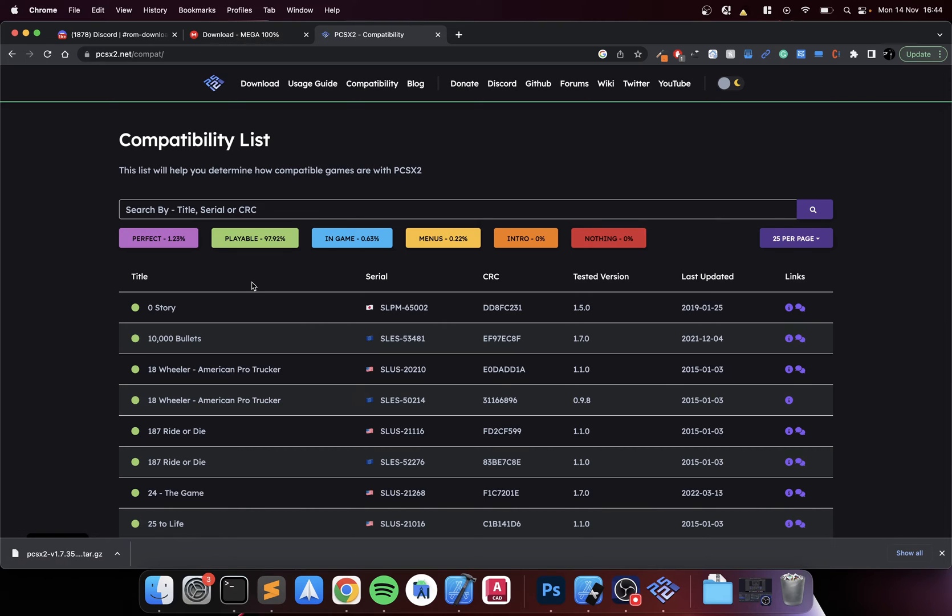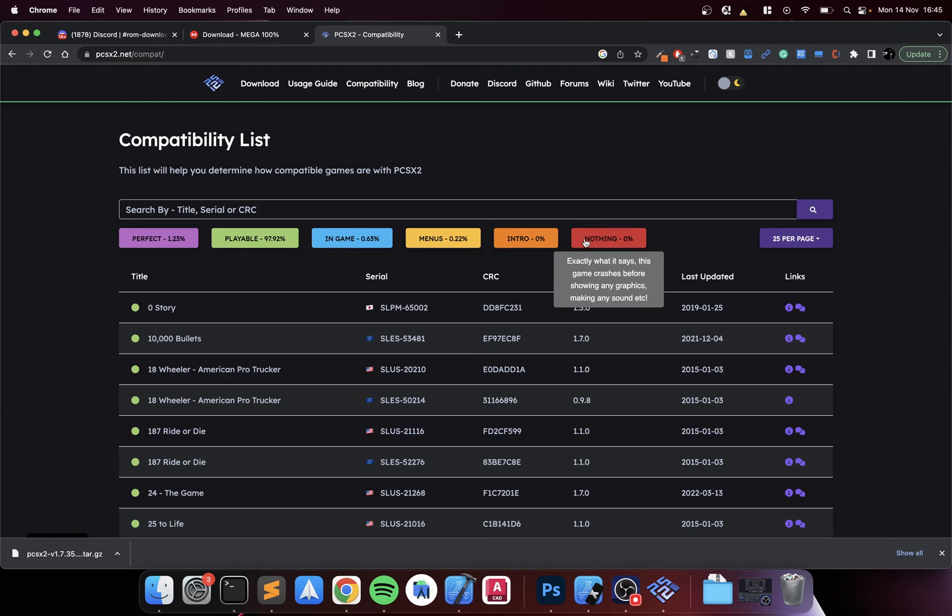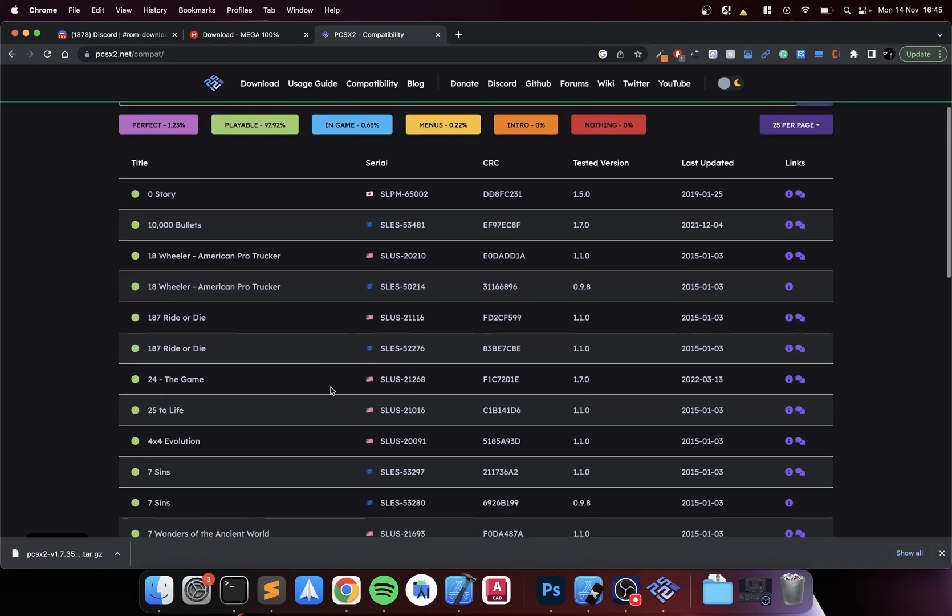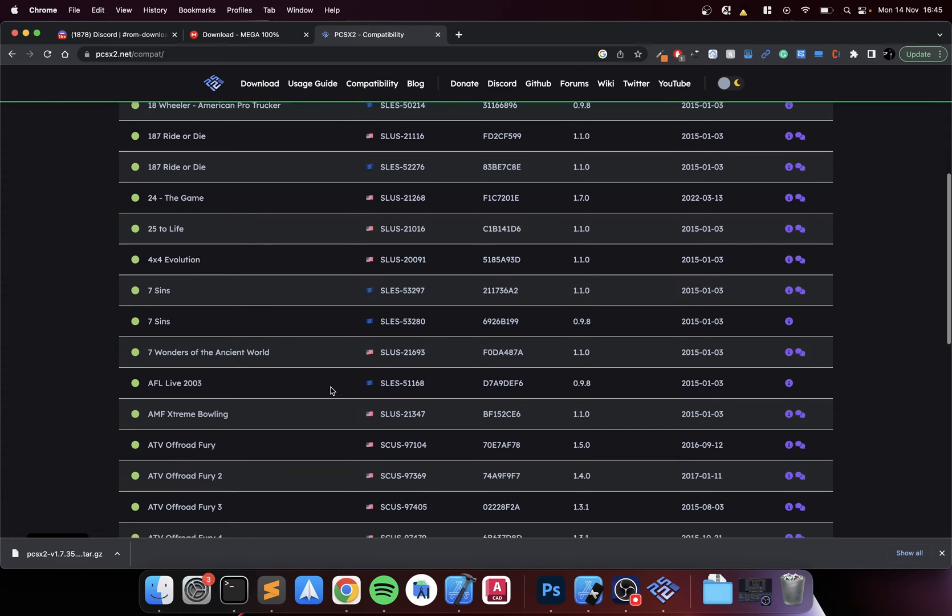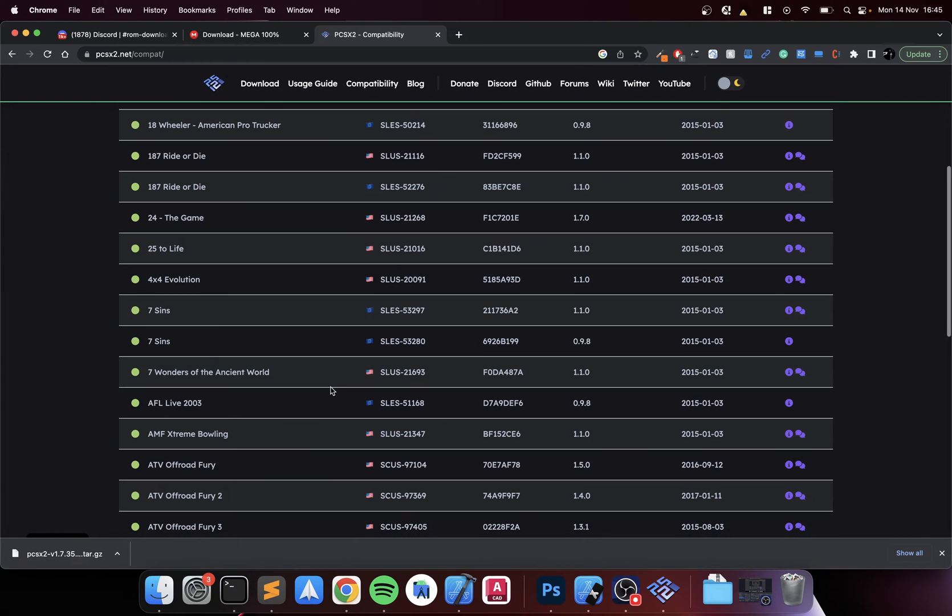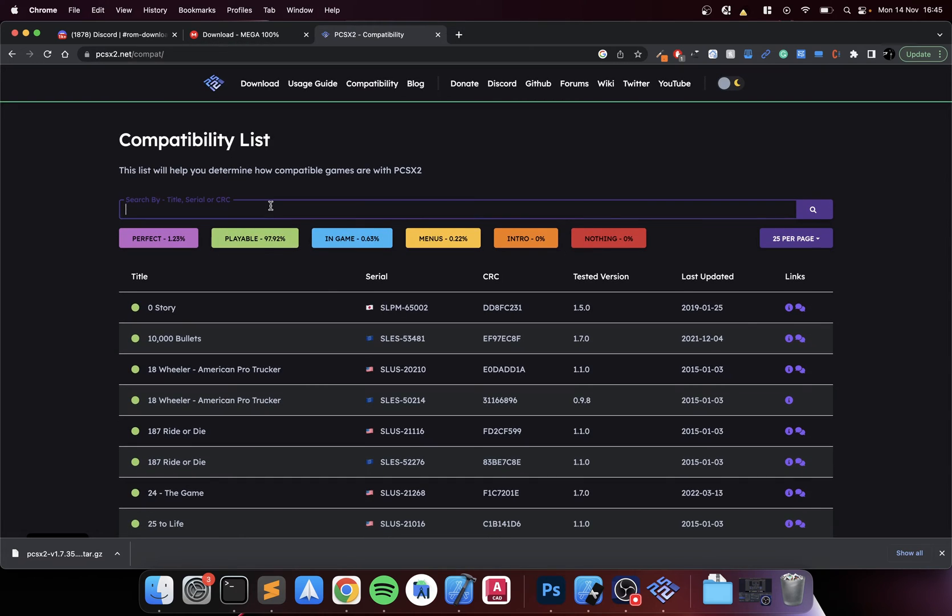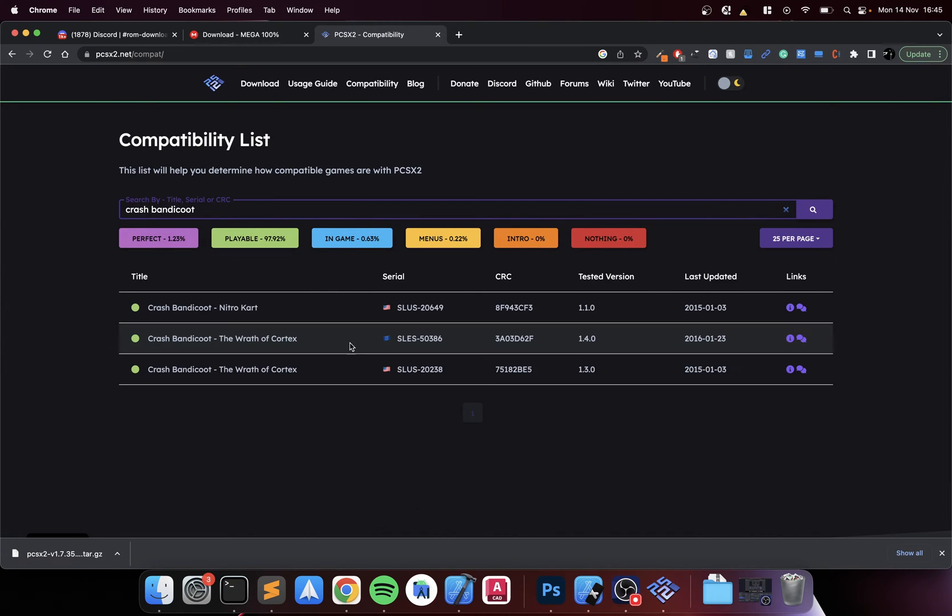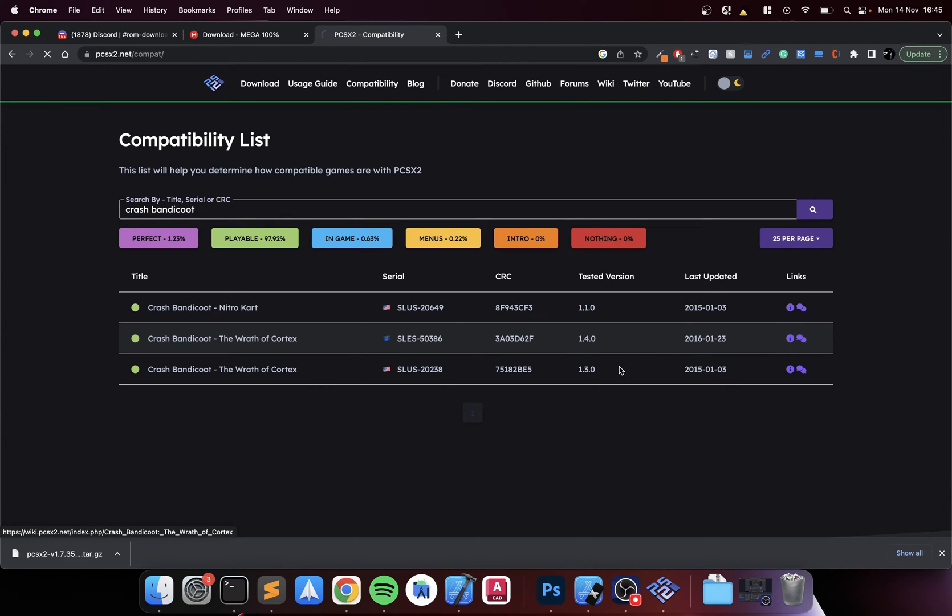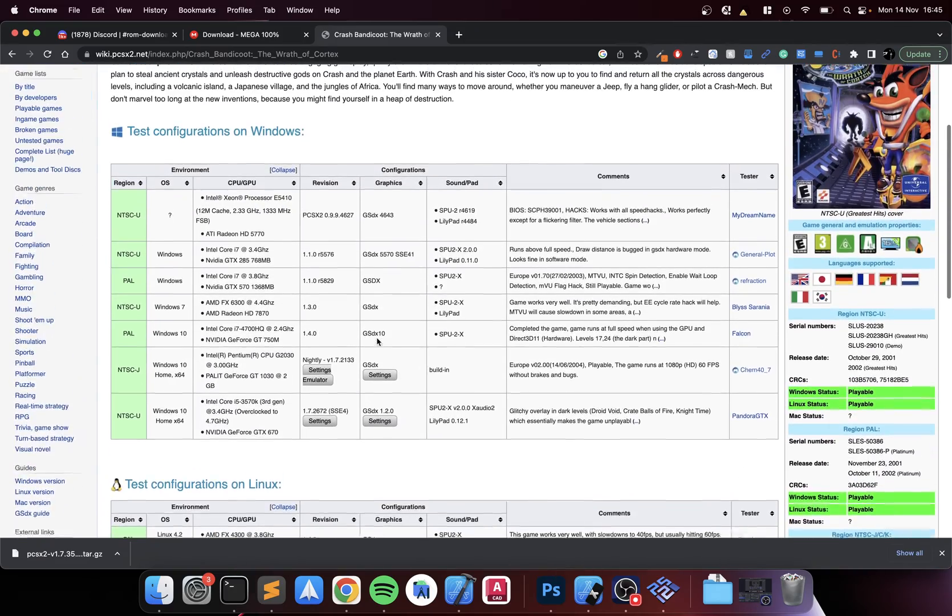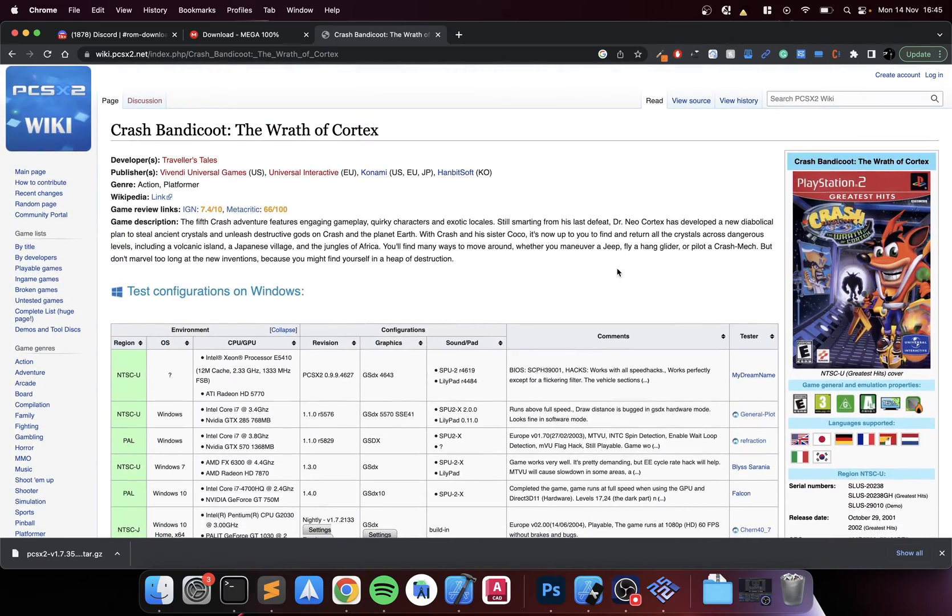are marked as playable. Perfect. There's only a few that won't work fully, but the vast majority of games are more than playable. You just go in here, find your game. Like Crash Bandicoot for example is mine, Wrath of Cortex.